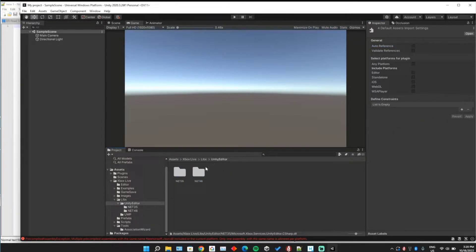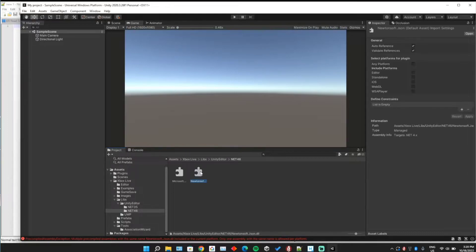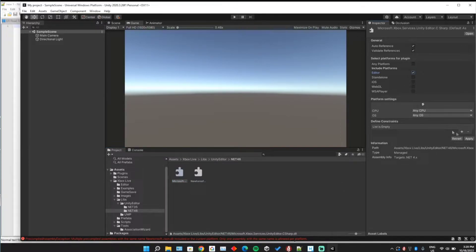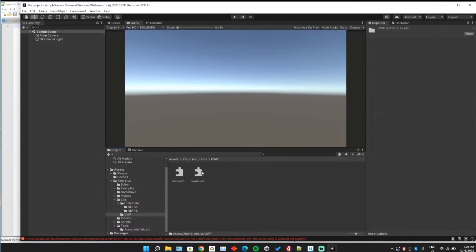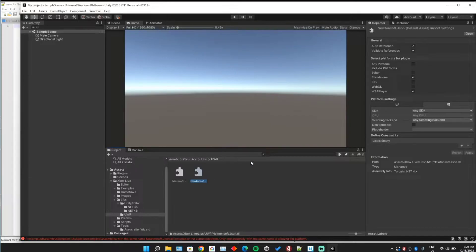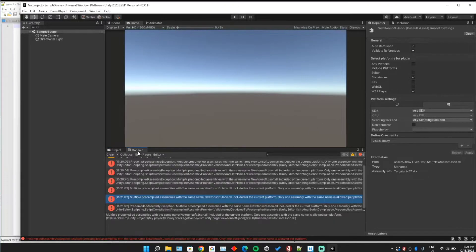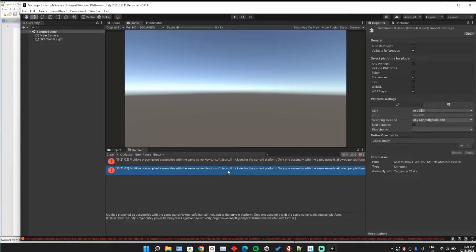Don't delete them, you just want to disable them. The net461 was one of the duplicate ones, and then here that's the actual DLL you'll need to run the Xbox scripts — so disable this one.